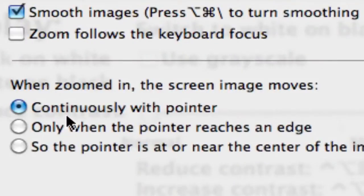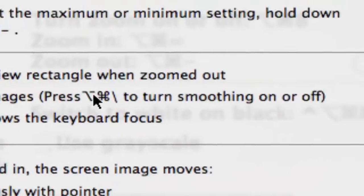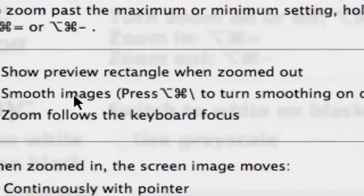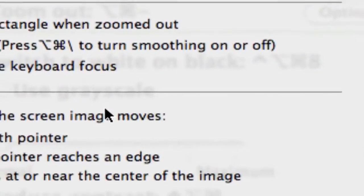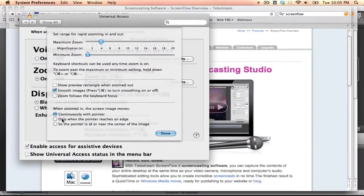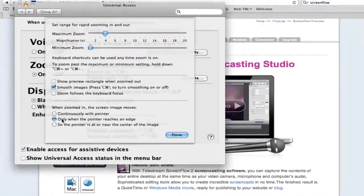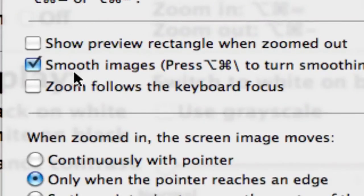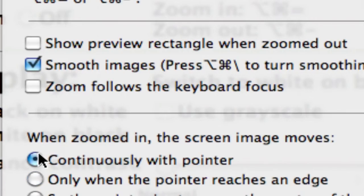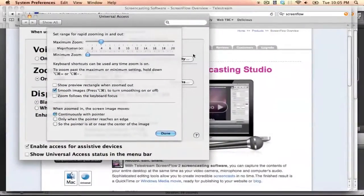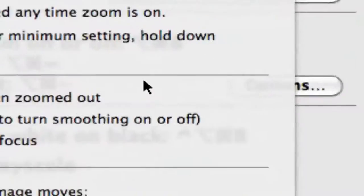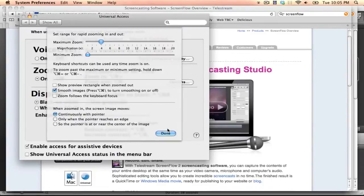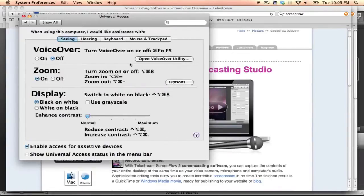I like to smooth the images, and I like it to follow continuously with Pointer. When I say follow continuously with Pointer, it just keeps the Pointer in the center of the screen. If I didn't have that on, it would be super annoying. But when it's in the middle of the screen, it's great. So that's how I zoom in and zoom out. If you haven't checked out the Universal Settings, they're incredibly useful for this.